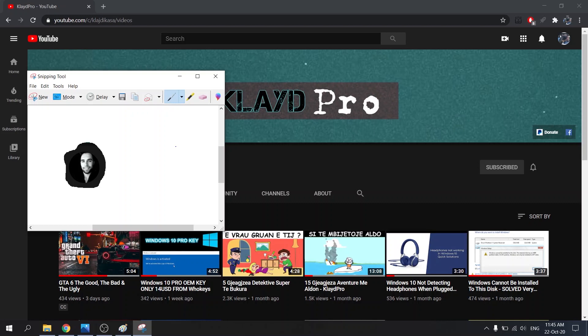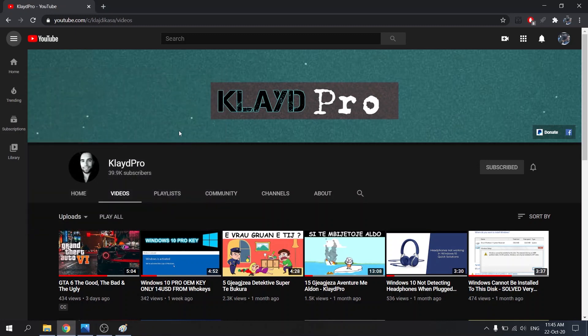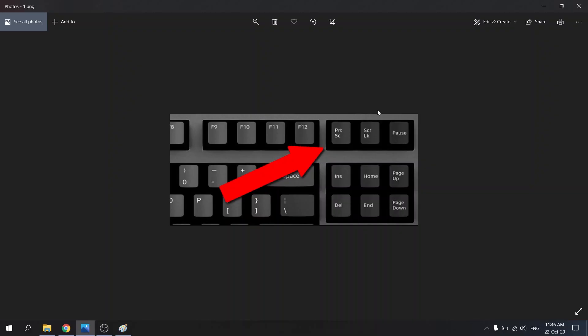Now that we've looked at the Snipping Tool, I want to show you how you can take a screenshot using your keyboard. First we're going to look at my Acer keyboard. On my Acer keyboard there's a key that says Print Screen. So what I'm going to do is simply press Print Screen.